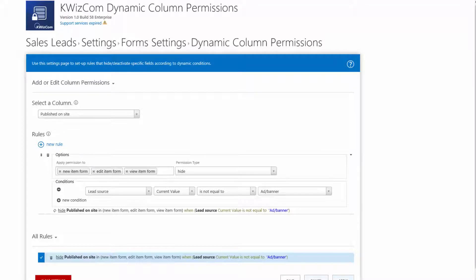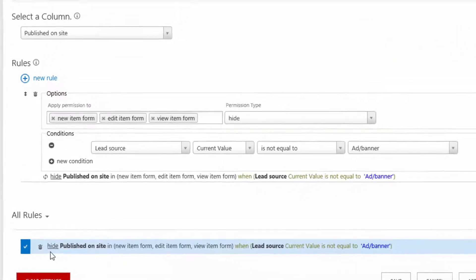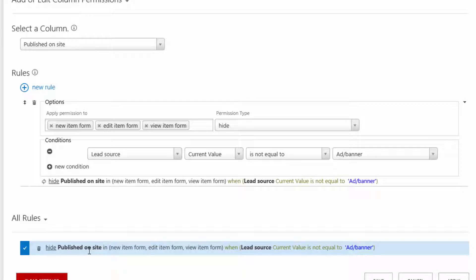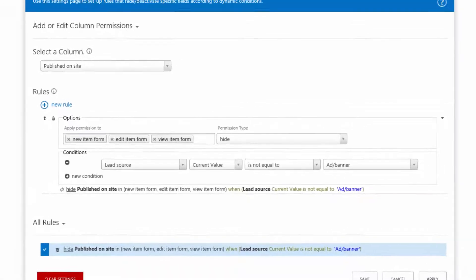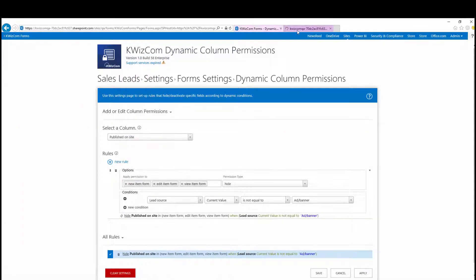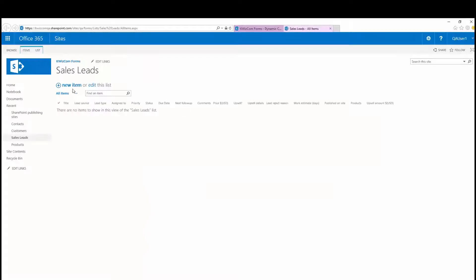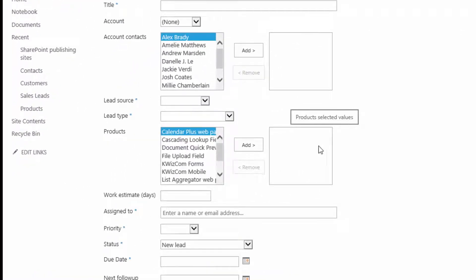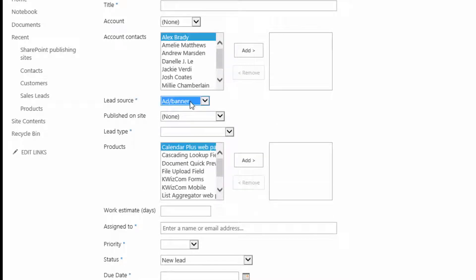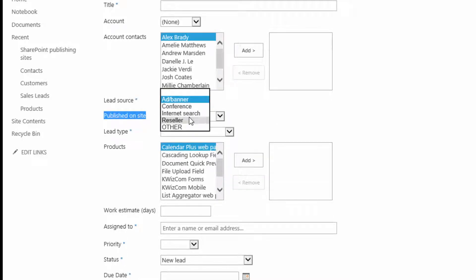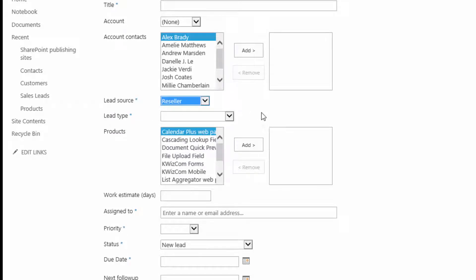After clicking Apply, we have the rule listed in a human-readable format: Hide Published On Site field in the new item, edit item, and view item forms when Lead Source is not equal to Add Banner. Let's see how this works. Opening the Sales Leads list in a new tab and opening the new item form — as you can see, we don't see the Published On Site field. But when we select Add Banner, there it is. And if we select any other value, it becomes invisible again.